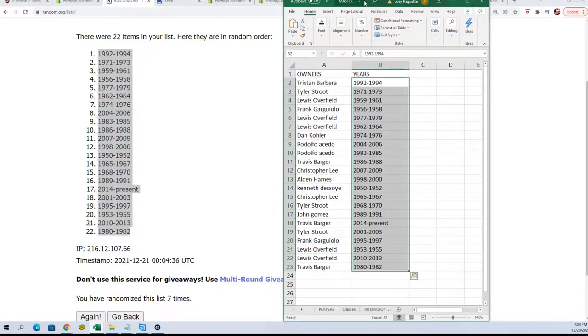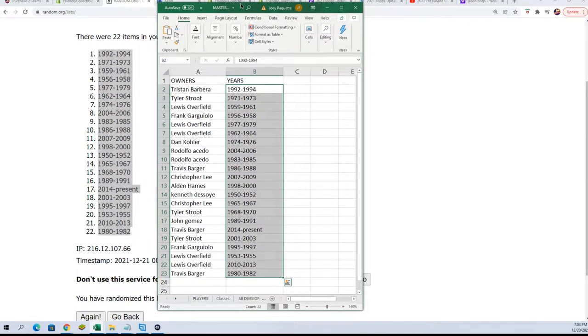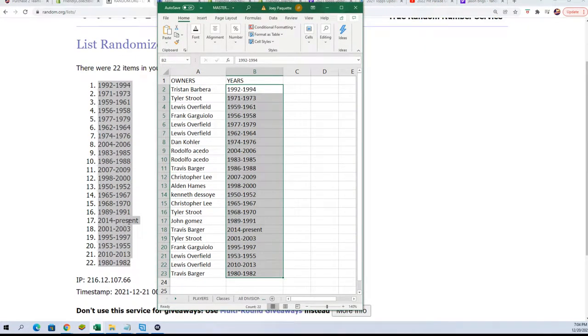So now you can see how things match up after the randoming. And you can see what years you have.